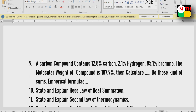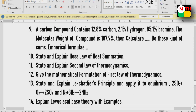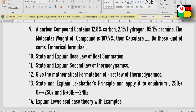State and explain Hess's law of heat summation — Hess's law question is very important. State and explain the second law of thermodynamics — this is also an important question. Mathematical formulation of the first law of thermodynamics. So the thermodynamics lesson covers mainly the first law and second law.